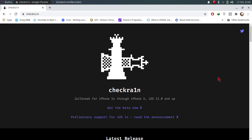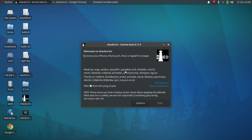Hi everyone. Today in this video I'll show you how to downgrade checkra1n on your Linux to use an older version. As you might know, 0.11.0, which is the latest version currently, is not working with iPhone 5s and 6 on iOS 12.4.8 and you are seeing an error. Many people were asking how to use an older version while they have the latest version installed. You don't need to remove the latest version — you can use the latest version whenever you like, and I'll show you how to use an older version parallel to the latest version.